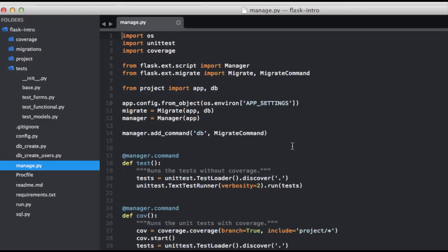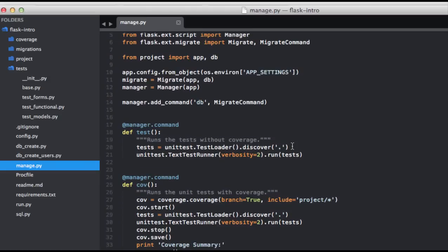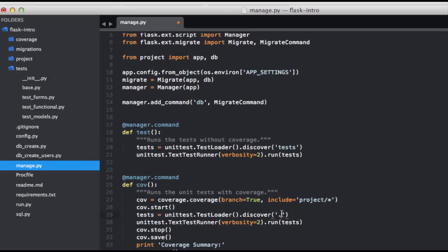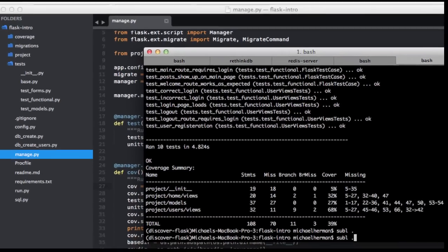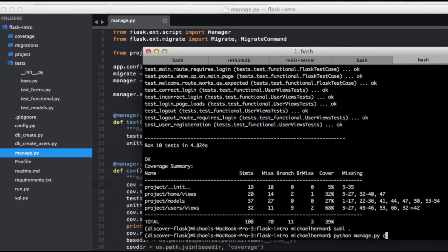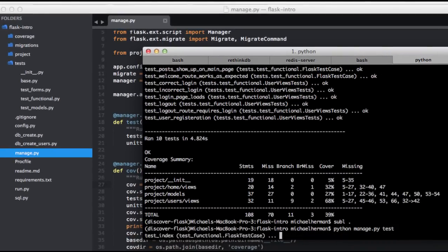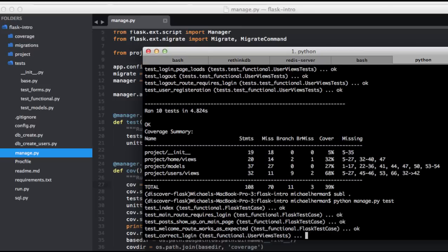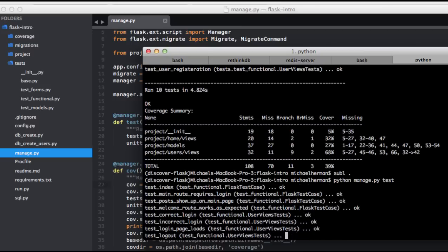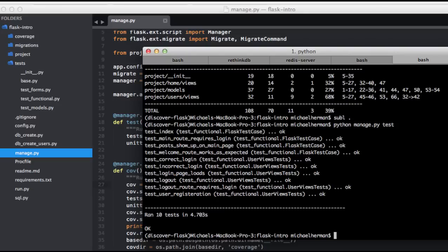We need to update the directory where the test runner searches for tests. So we can just put in tests and tests. Let's go ahead and run the test suite again, just to make sure that everything works. Perfect. Okay, so now we can focus on adding new tests.